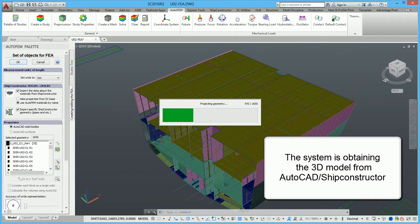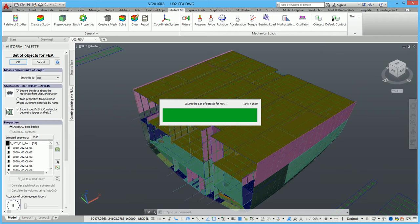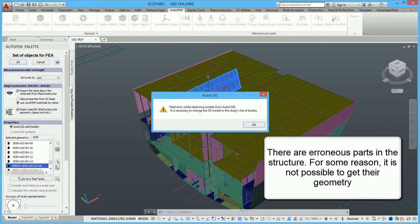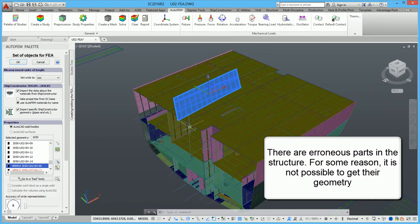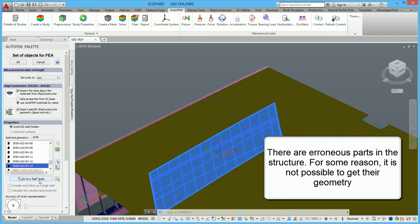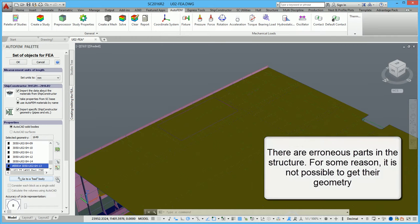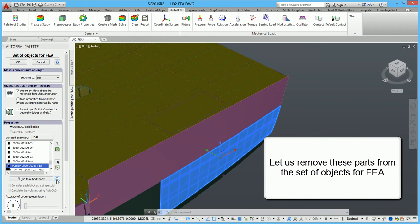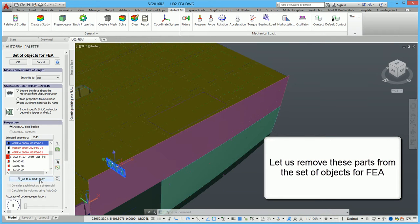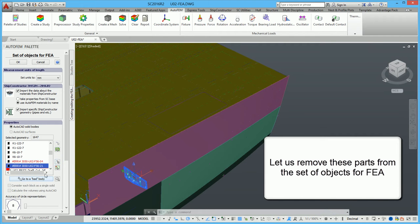The system is obtaining the 3D model from AutoCAD Ship Constructor. There are erroneous parts in the structure — for some reason it is not possible to get their geometry. Let us remove these parts from the set of objects for FEA.